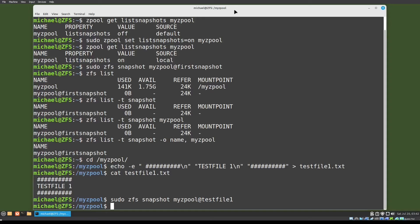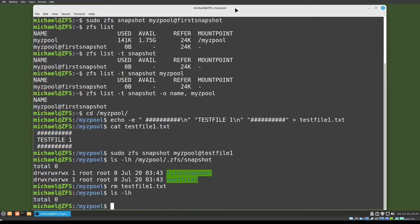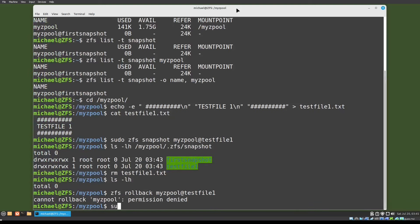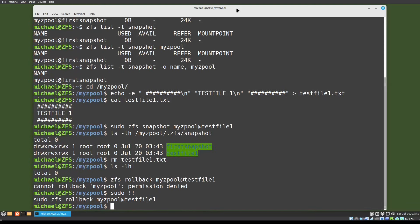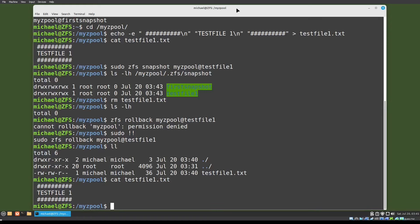If we want to see the list of snapshots we can check that with: ls -lh myzpool/.zfs/snapshot. So we've got our snapshot test_file_one. I'm going to remove test_file_one.txt, and we'll check that with ls -lh — it's gone. Now I'm going to roll back to the most recent snapshot to get back test file one with the command: zfs rollback myzpool@test_file_one. Typing ll shows the file is back, and catting out that file shows it has the right data inside.